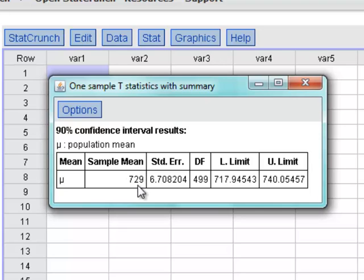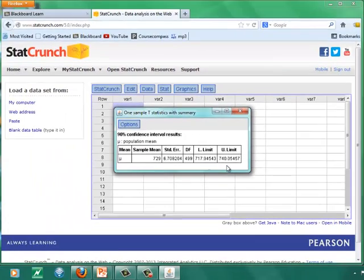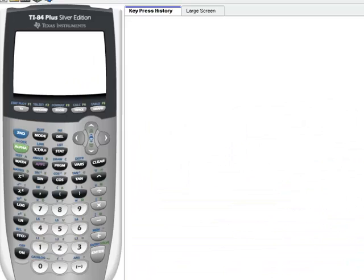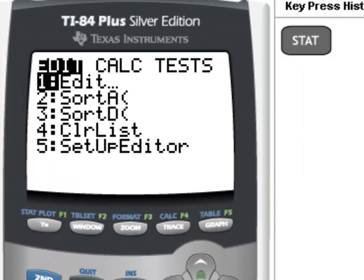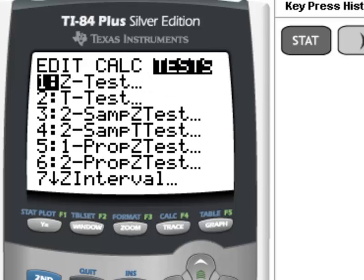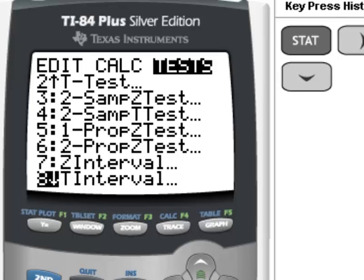This is our X-bar, this is the Standard Error, this is our Degrees of Freedom, here's the Lower Limit, and here's the Upper Limit. Using the TI-84 calculator, we go to Stat. Move it from Edit to Tests, then we scroll down to number 8, which is T Interval.